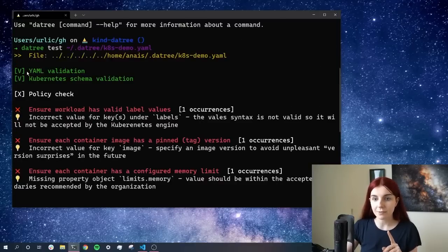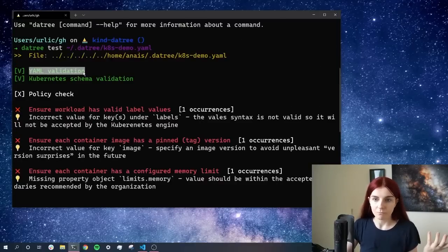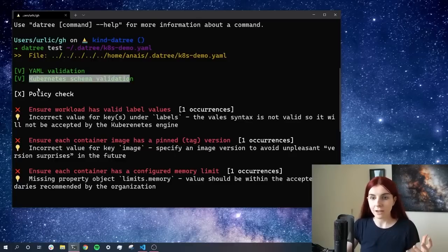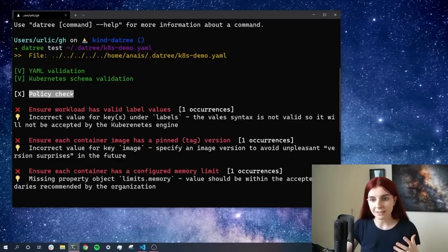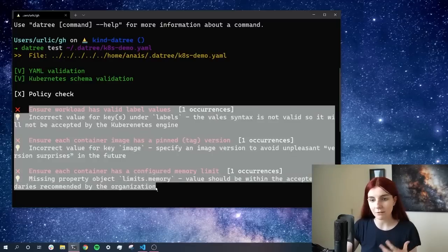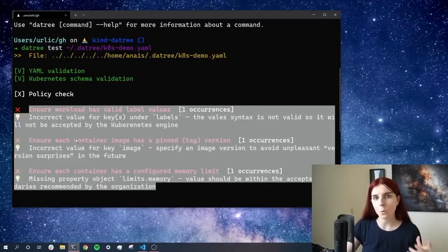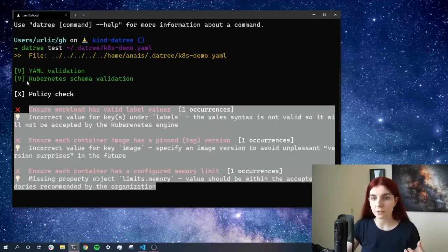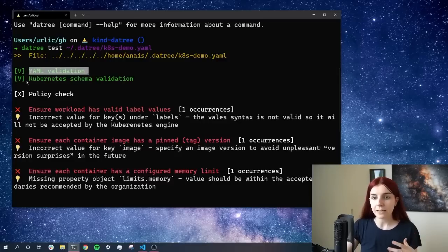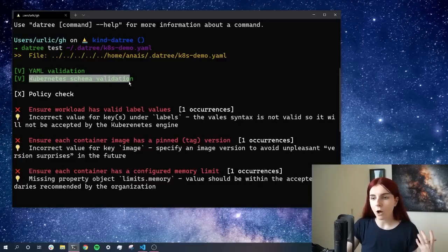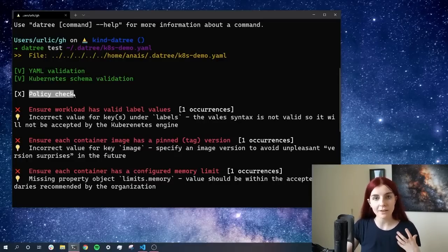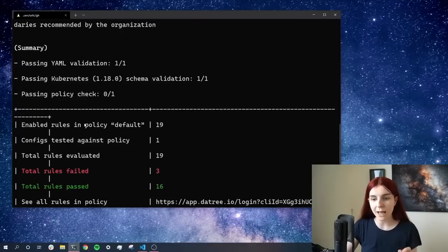Now, additionally, up here, we can see that our YAML validation as well as our Kubernetes validation has passed, but the policy check did not pass. We have three different errors within our policy on how we want to write our YAML manifests. So while the YAML is written correctly, and the schema of our Kubernetes manifest is also correct, the policies that we have in place did not pass.